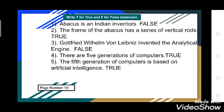Now the second exercise: add T for true and F for false. First question — abacus is an Indian invention. That is false; it is not Indian. Second — the frame of the abacus has a series of vertical rods. That is true.